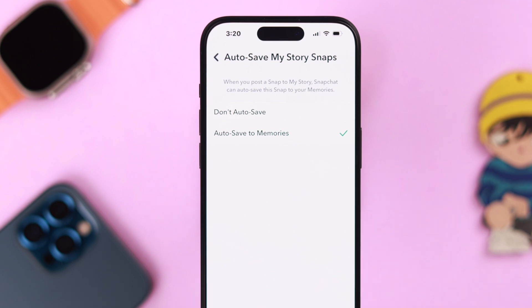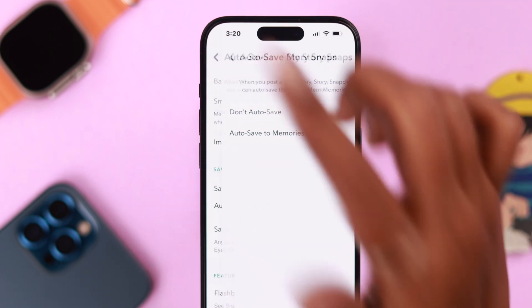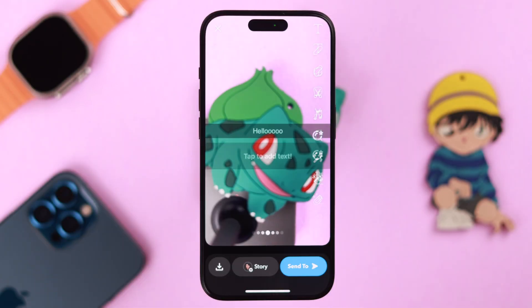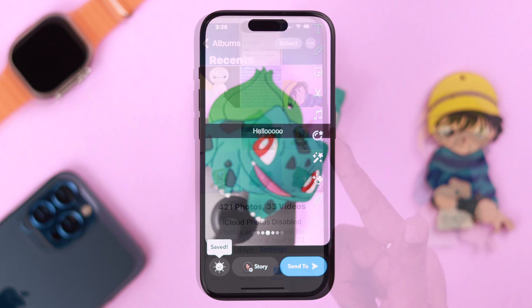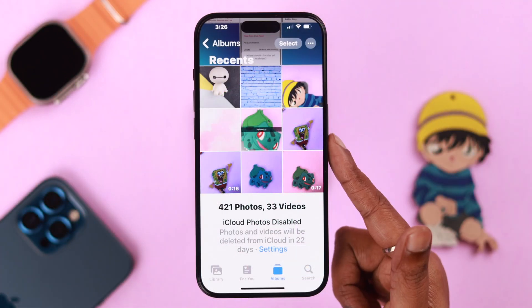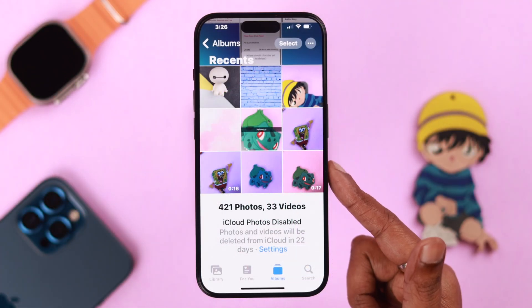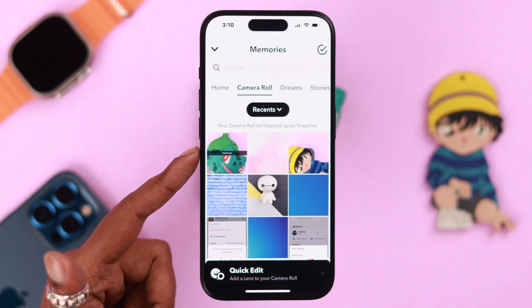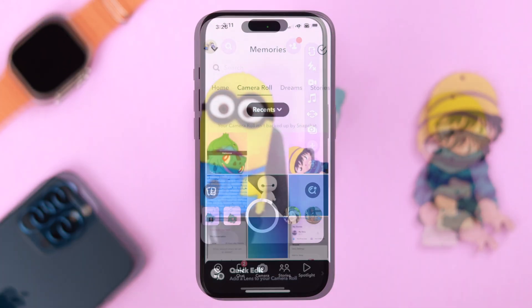Make sure Autosave to Memories is selected. After that, whenever you take a snap, it will automatically save to your gallery, camera roll, or photo section on your iPhone.